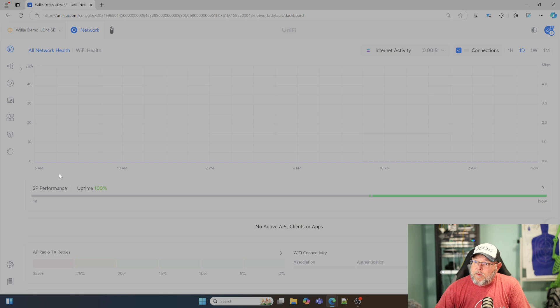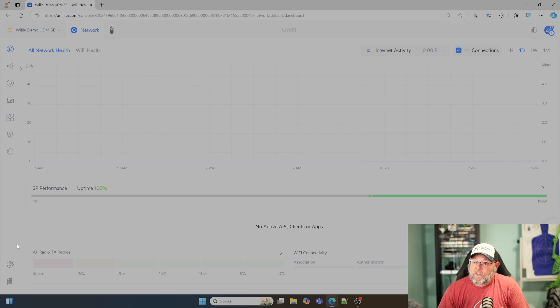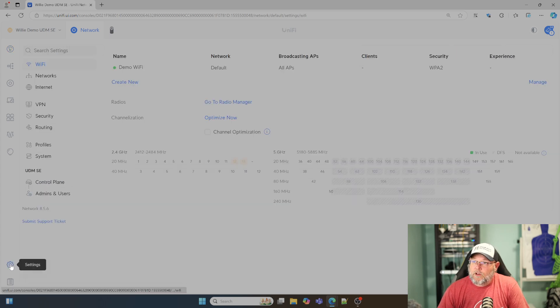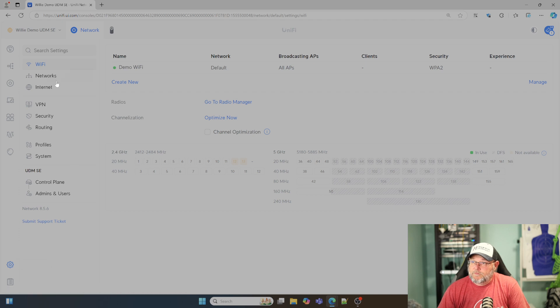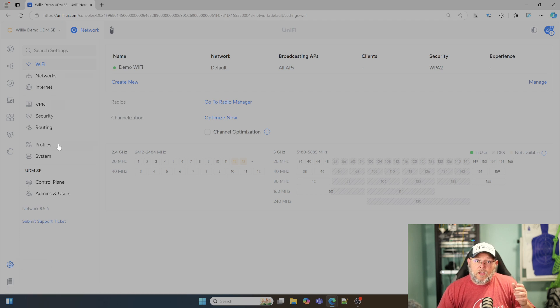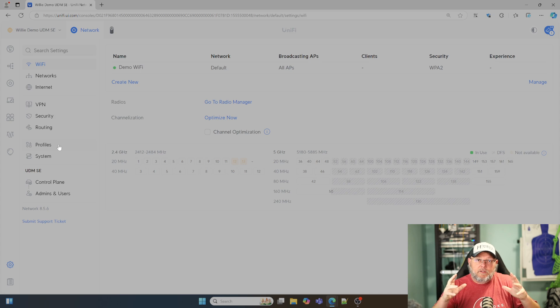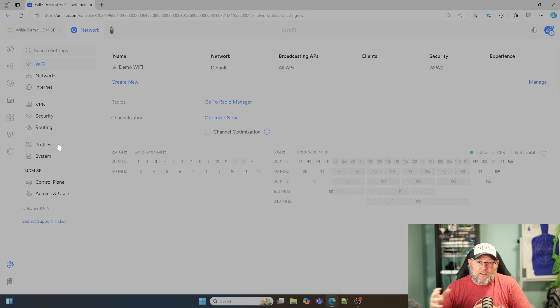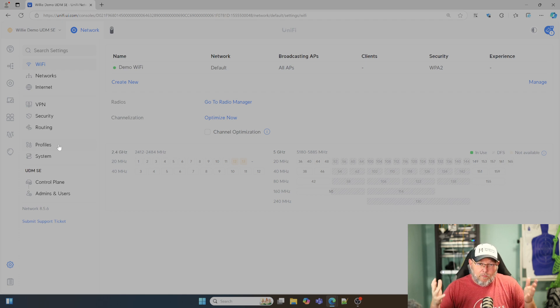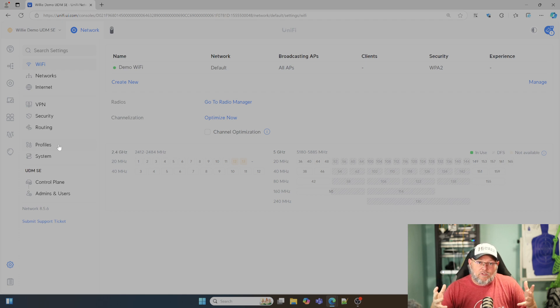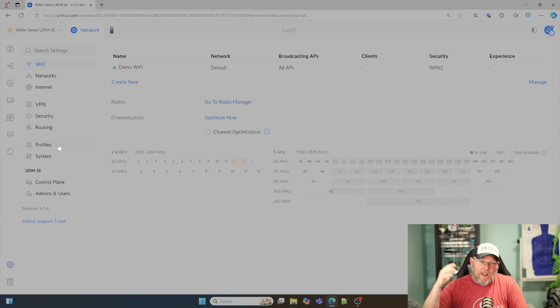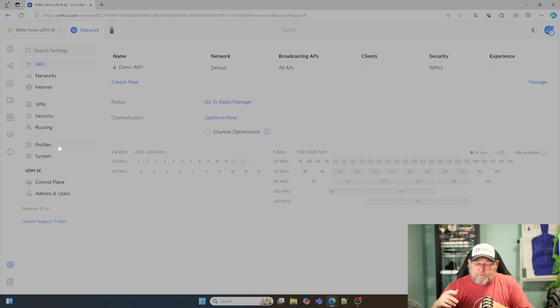We are here at my UDM SE demo. We're going to go to settings. A lot of the times when you want to disable NAT, it's because you have a routed block of actual IP addresses, and you want to be able to hand those out and assign those.